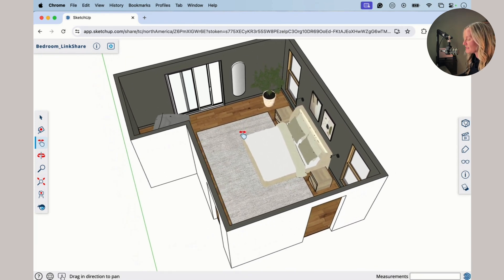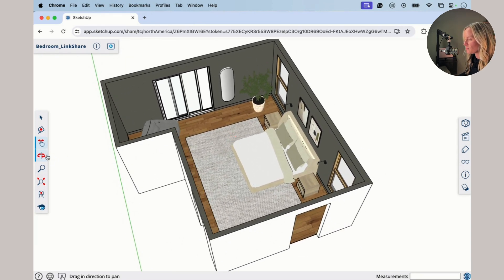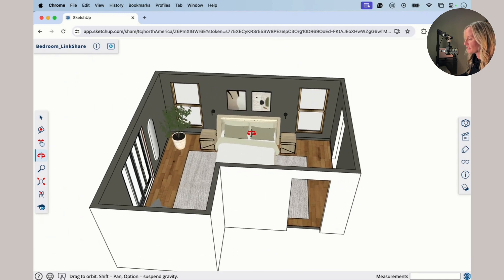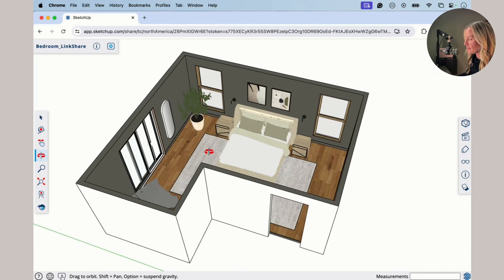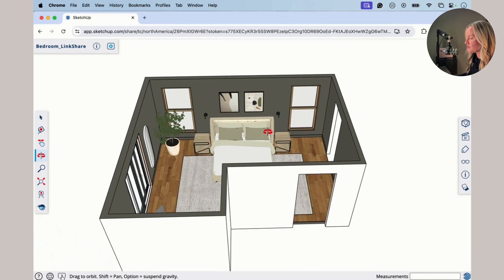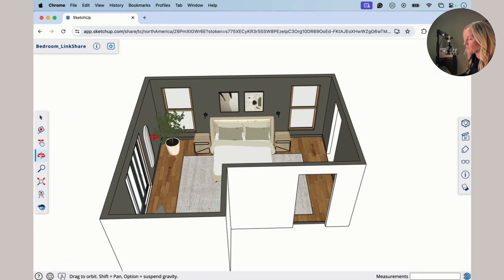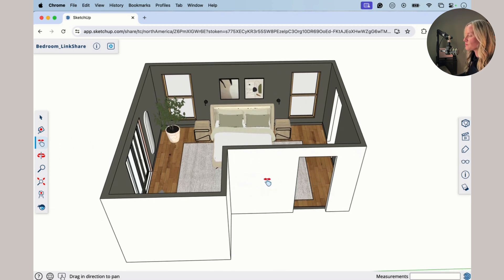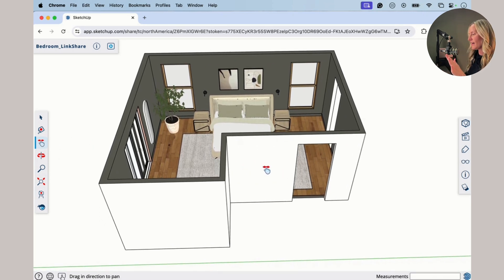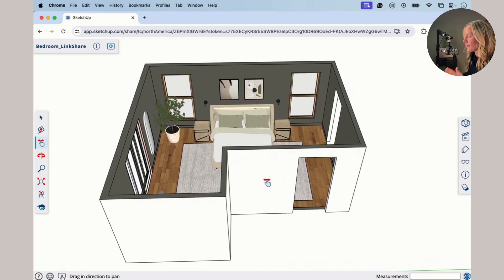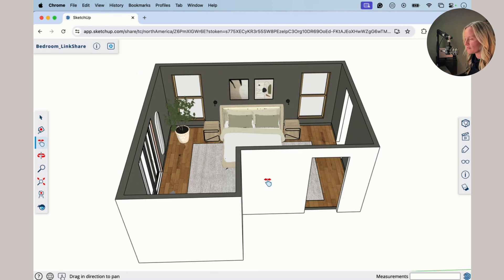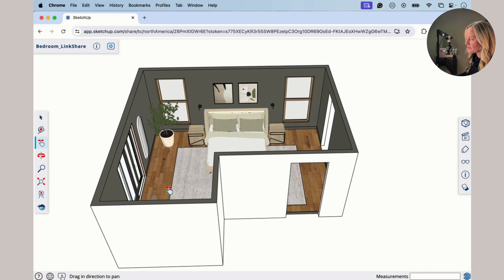We can use this in conjunction with the Orbit tool. So if you'd like to orbit to view it from here, and then if you get a little bit too low, you can switch over to your Pan tool to scoot the drawing upwards. Again, the drawing itself, the model itself is staying right where it's at, we're just changing the camera view of it. So that is our Pan tool.